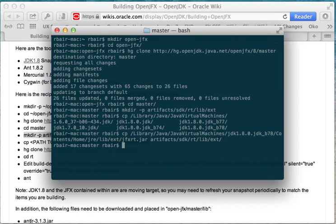And what that means is that whenever you run any Java program including ant, that copy of jfxrt.jar that is in JDK 8 is the first thing on the class path before the binary stub in artifacts sdk rt lib ext, before any code that you're actually compiling or linking with right now.